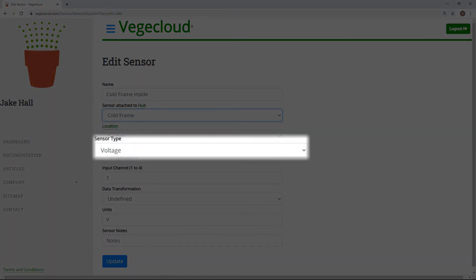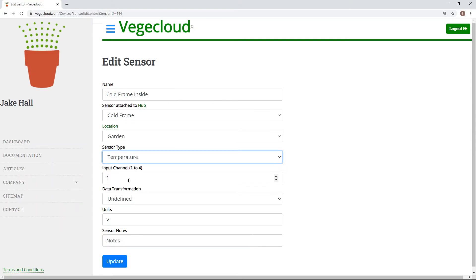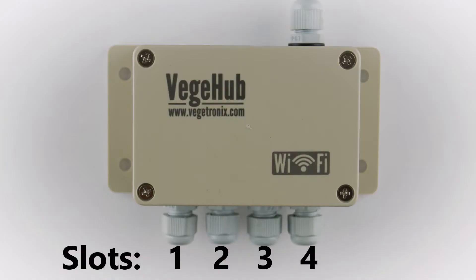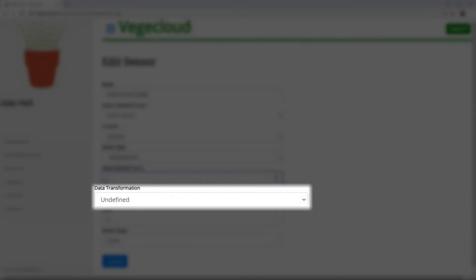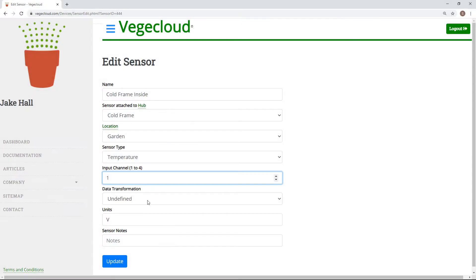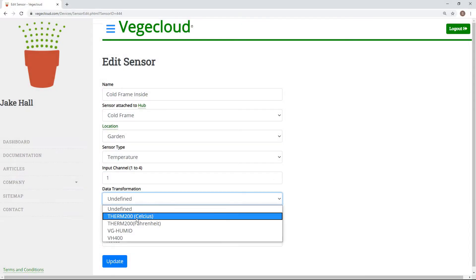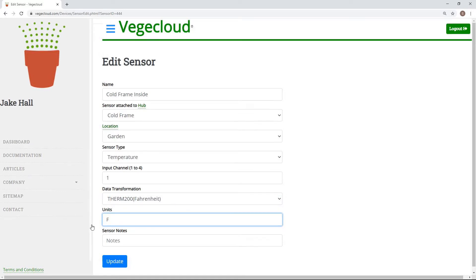Next, select a sensor type based on the sensor connected to the hub. The input channel refers to which hub slot the sensor is connected to, going from left to right. Again, this will be filled in for you. Data transformation allows you to easily convert a sensor's voltage reading into a more readable format. We have provided a few default values for you, but you can also create your own data transformations to fine-tune your sensors. Determine the unit type that you want displayed, and then add any notes that you think would be helpful.